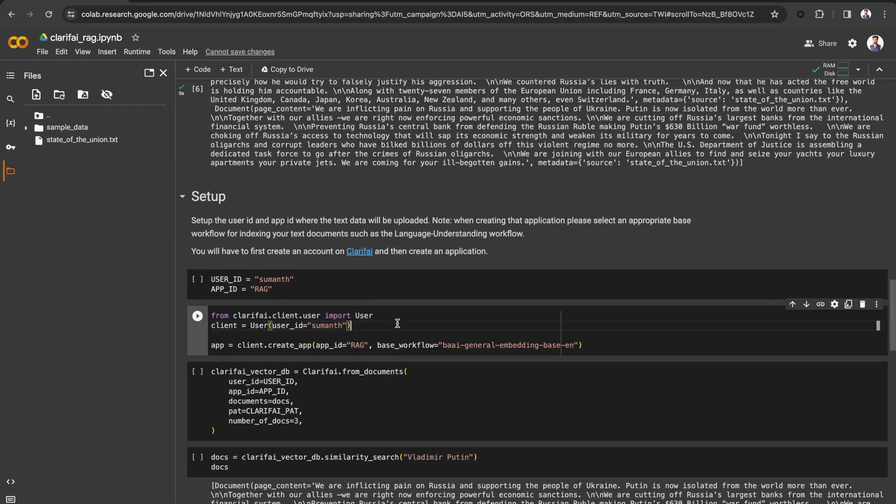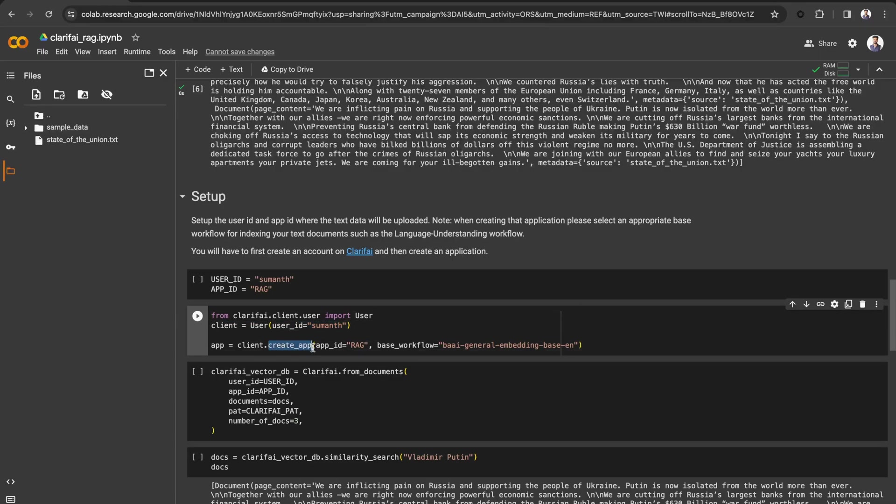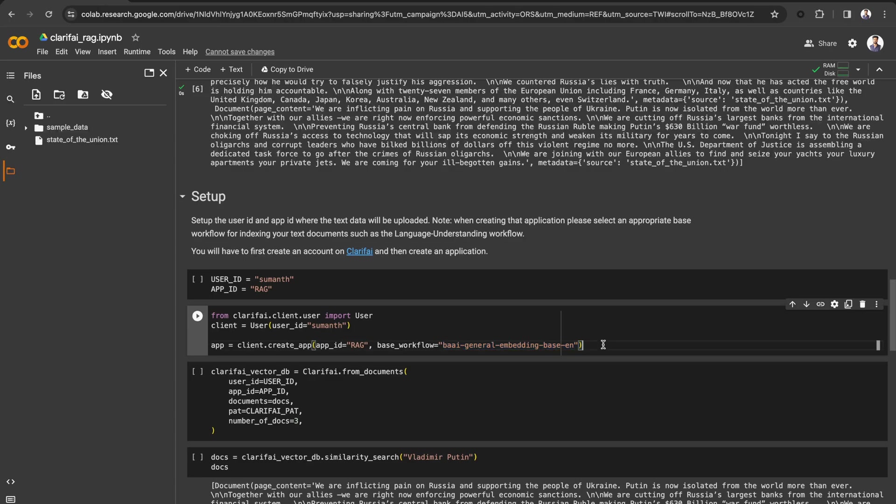Make sure you set the personal access token as an environment variable. Initialize the Clarify client by importing user from the client.user module and passing your user ID. Use the create app method and pass the app ID that you would like to use and set the base workflow as general text embedding model.